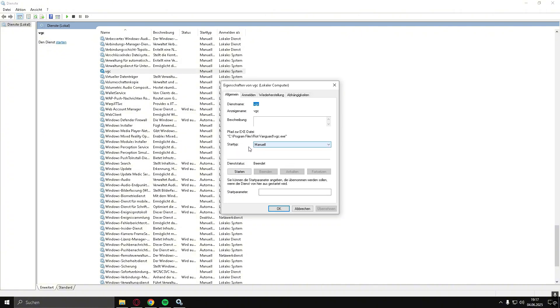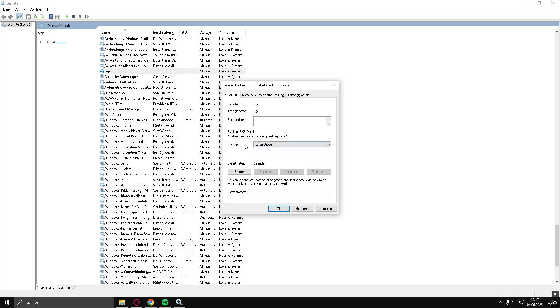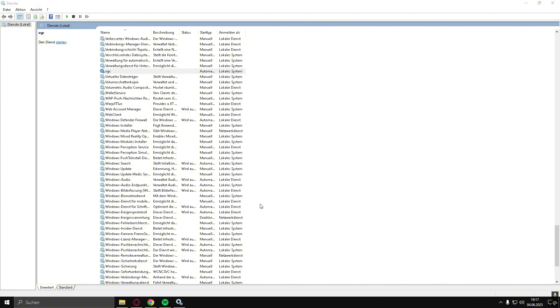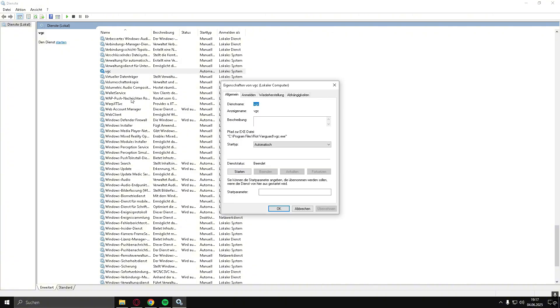Double-click VGC, set the Startup Type to Automatic, then click Apply and OK. Double-click it again and press Start if the service status isn't running yet.